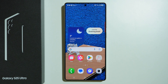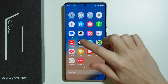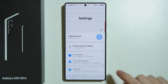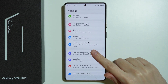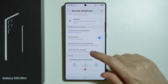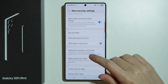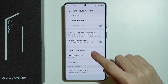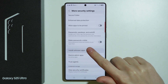In order to install apps from unknown sources on Samsung Galaxy S25 Ultra, first we need to go to Settings. In Settings, scroll down a little bit and choose Security and Privacy. Then go to More Security Settings, and you should be able to find Install Unknown Apps in this list.